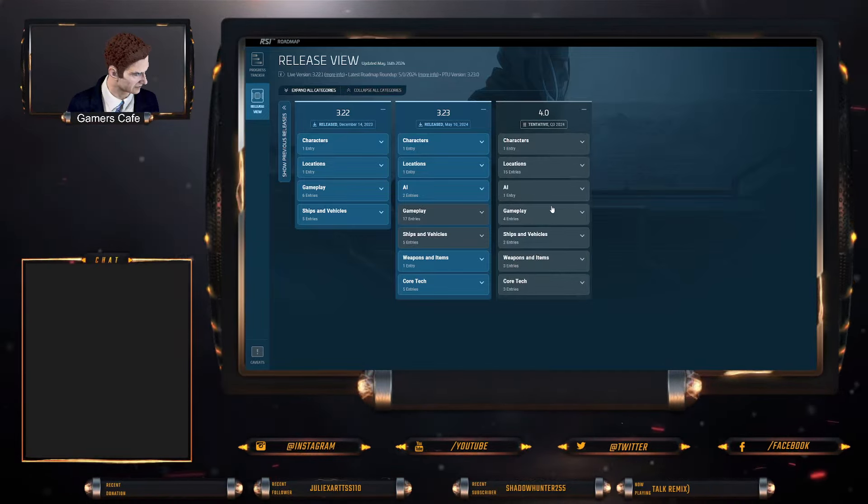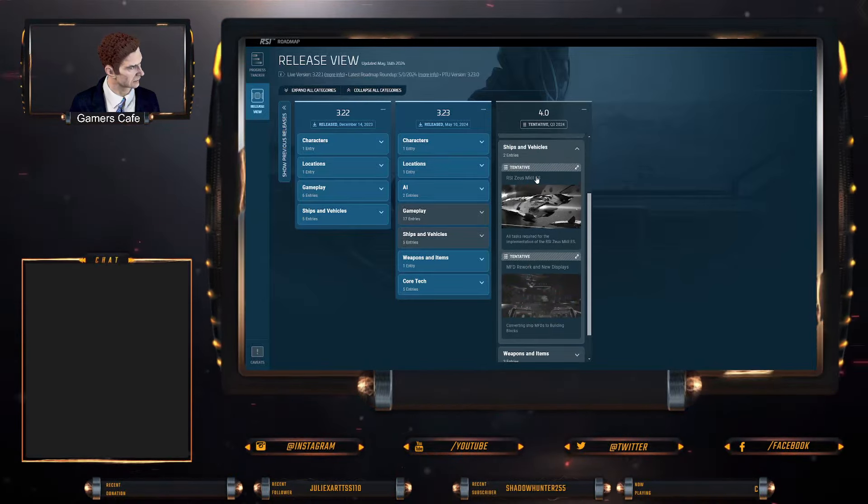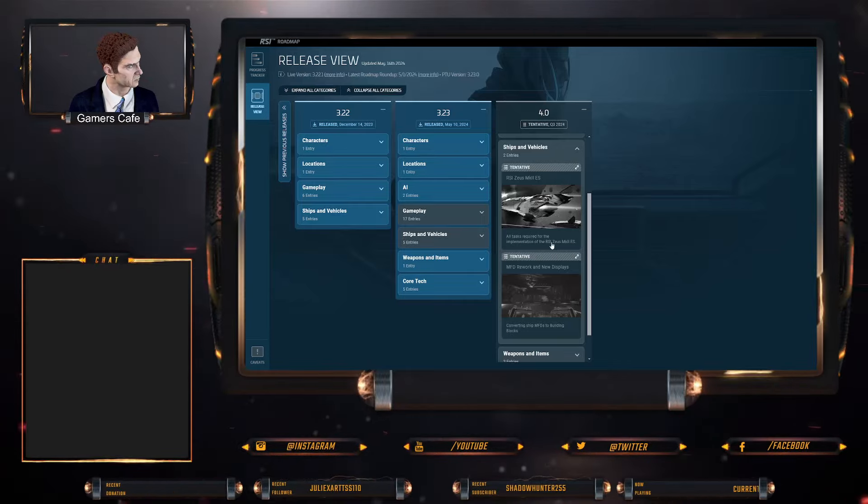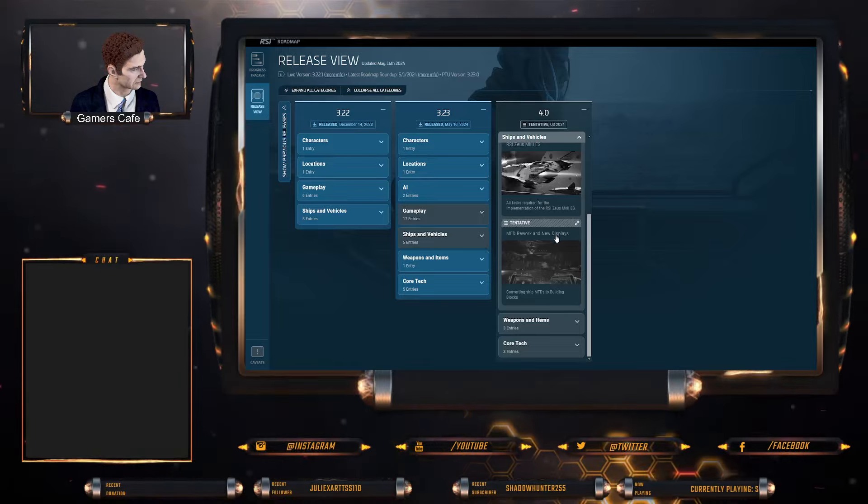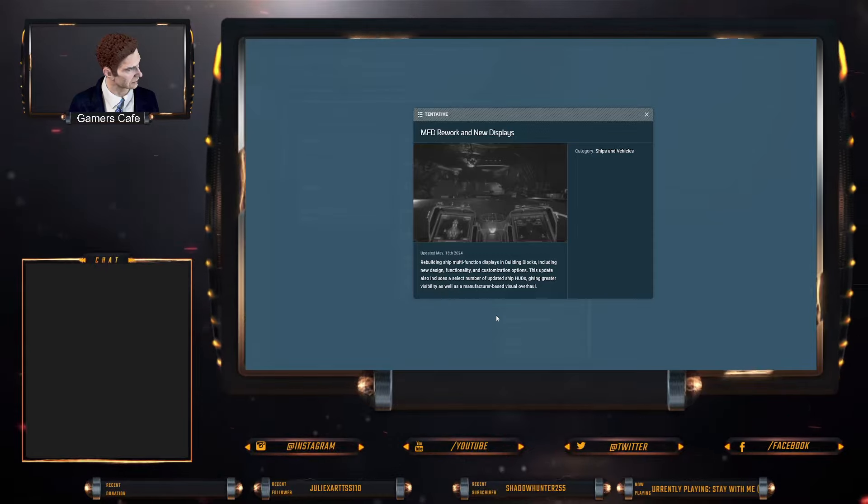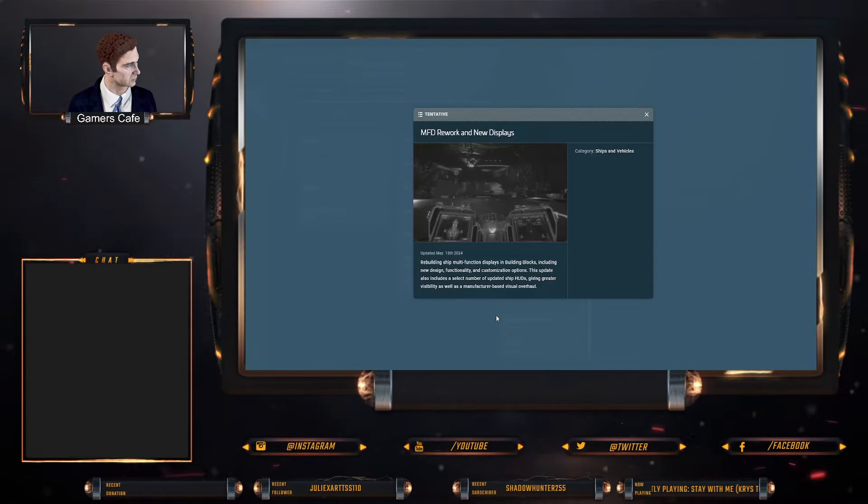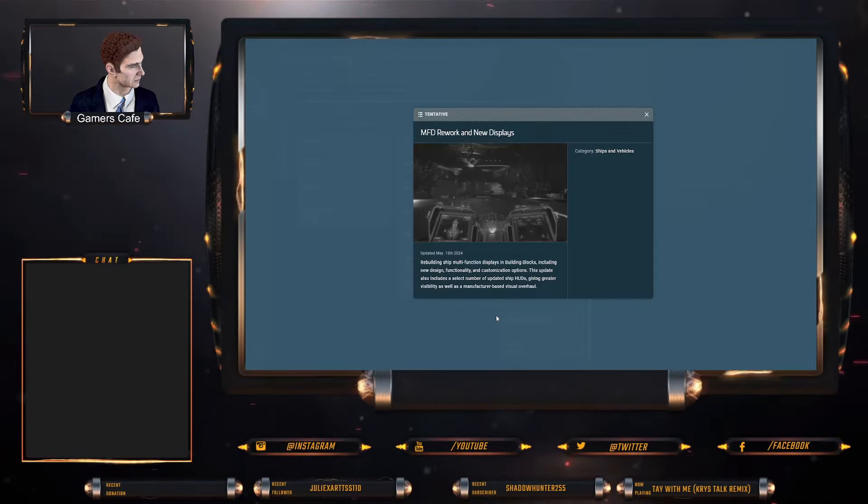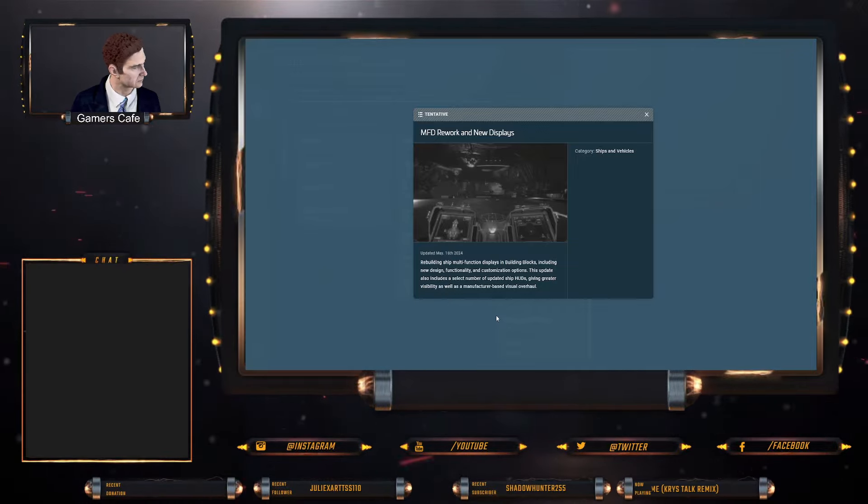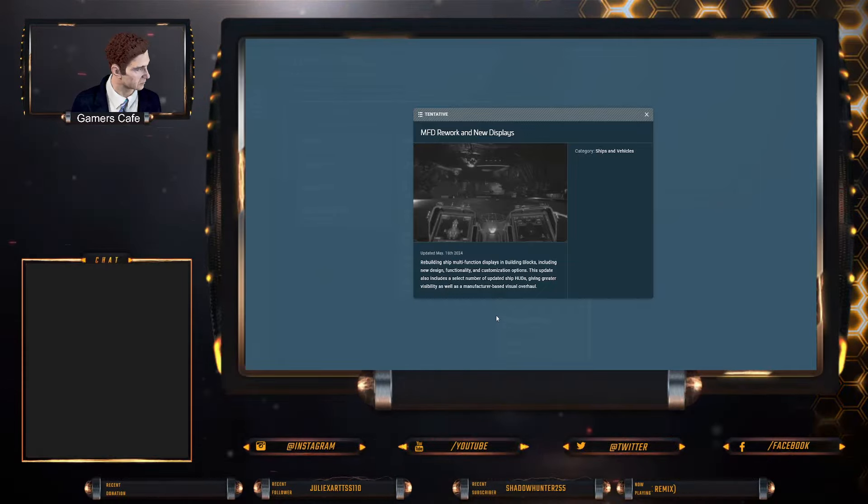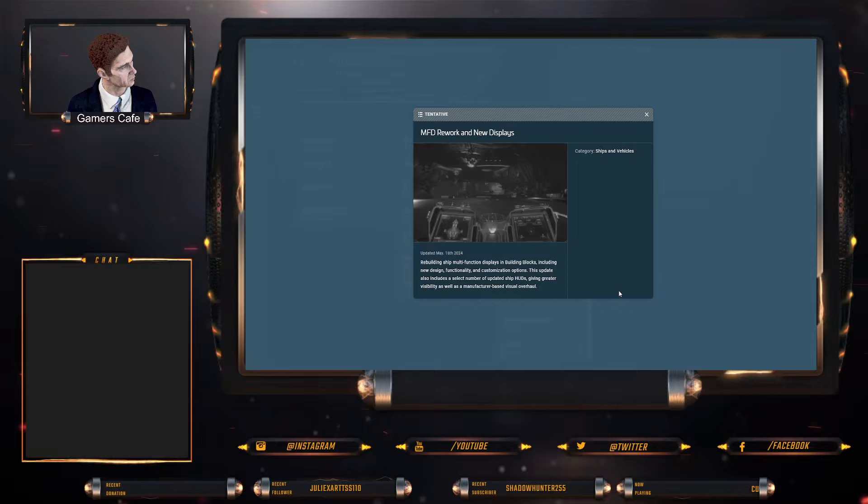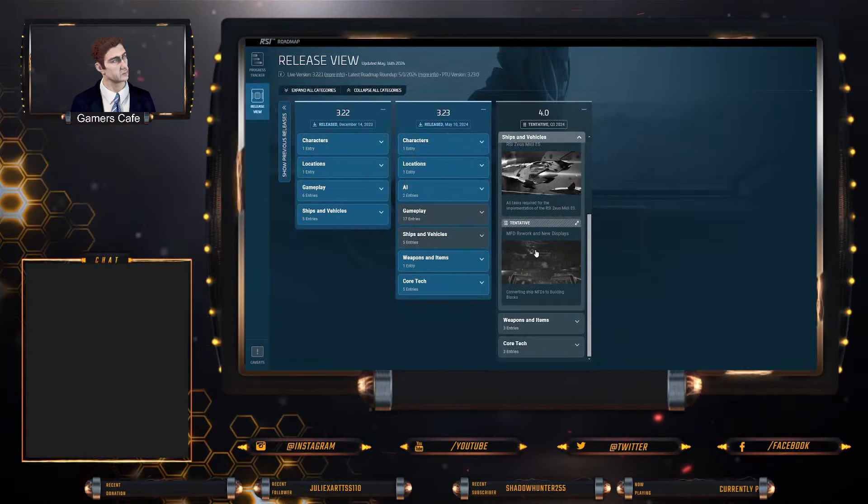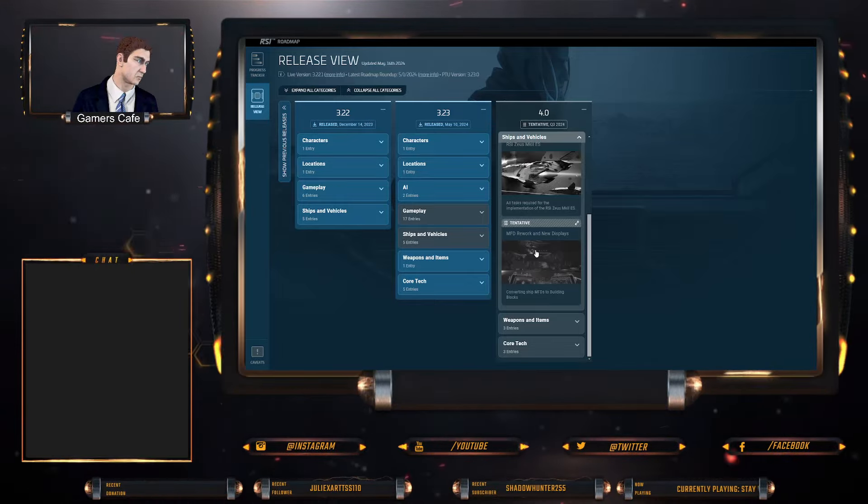Ships and vehicles: we are getting the RSI Zeus Mark II ES, which I believe is the cargo variant, as well as the rework and the new displays. So this is obviously rebuilding ship multi-function displays in Building Blocks, including new design functionality and customization options. The upgrade also includes a certain number of updated ship HUDs, giving greater visibility as well as manufacturer-based visual overhaul. So this is where you'll get your MDFs for your Drakes, your Crusaders, and your different brands and stuff like that.